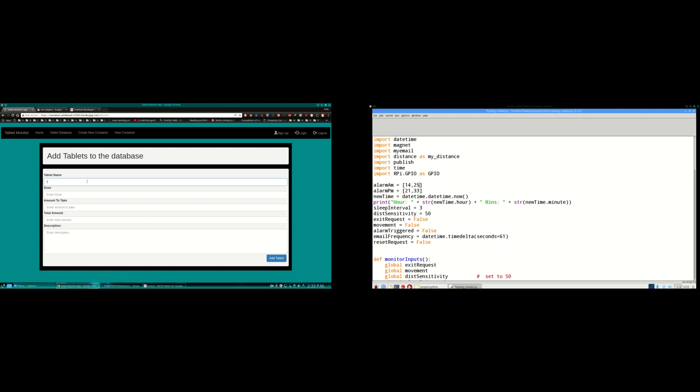I'll call it Fossamax. For the dose it says 70mg. Amount to take 1. Total amount 60. And description, help recover bone density. I'll add that tablet to the database.